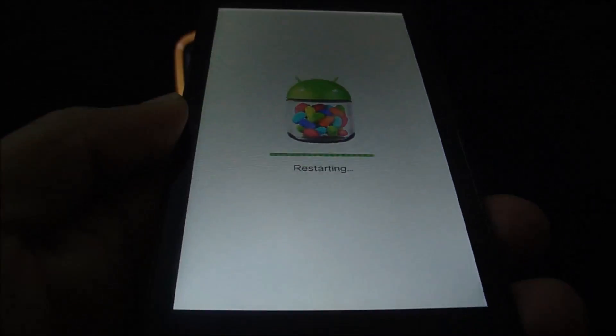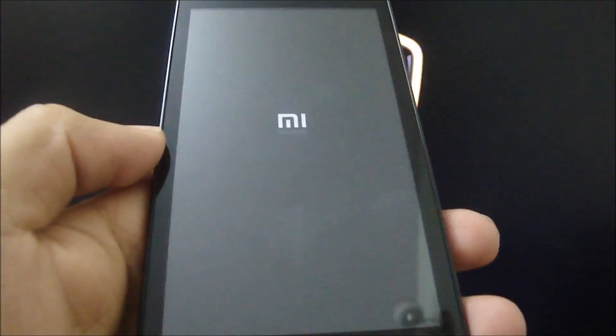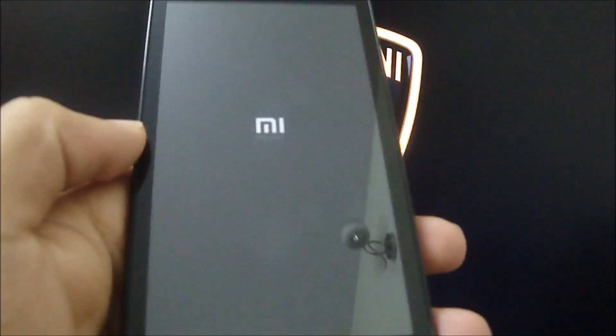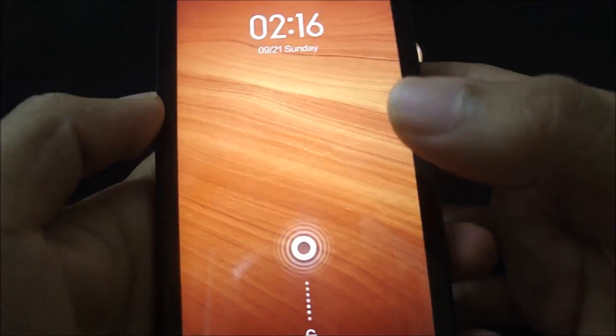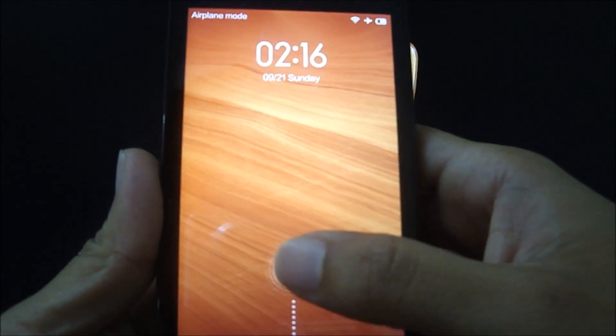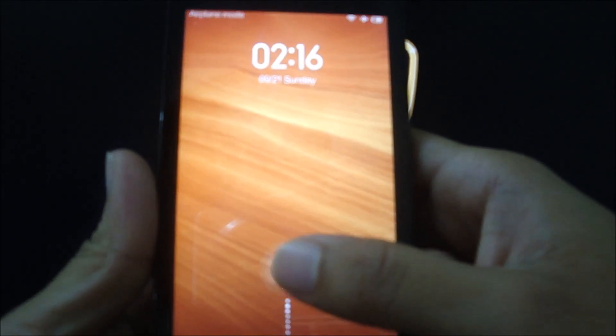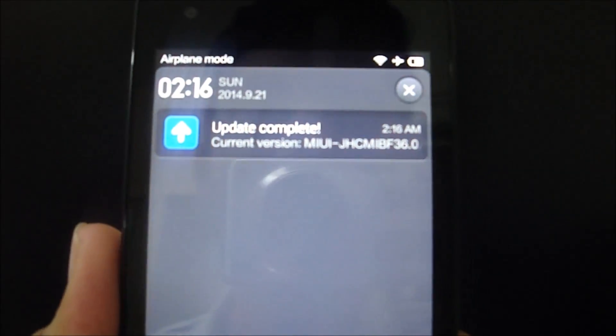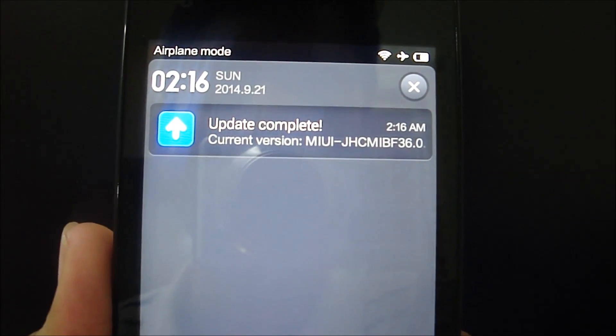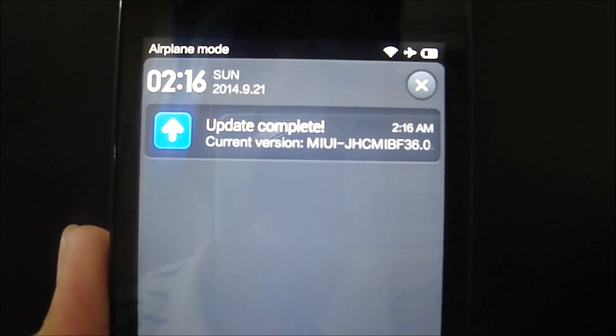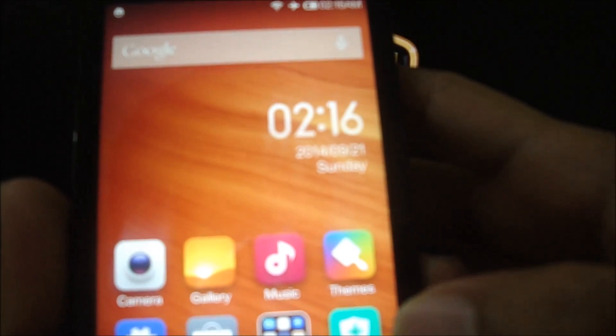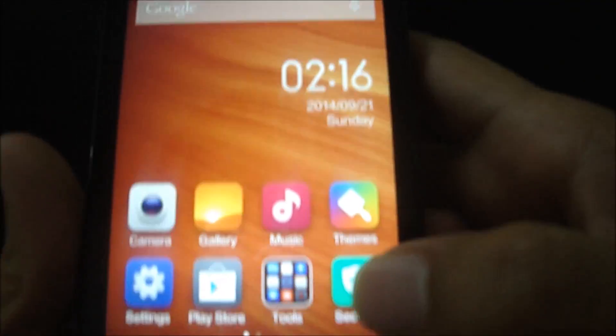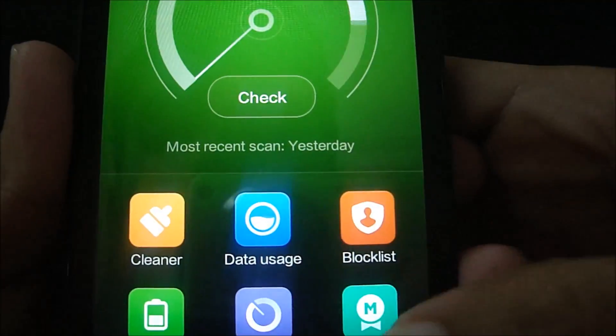So we have rebooted the phone, so let's go ahead and see. There you go guys, we have a confirmation saying that the update is complete. Just sorry for the blurriness. Yeah, the update is complete.